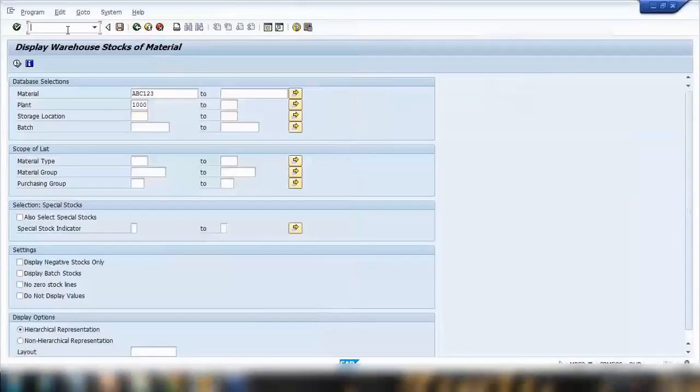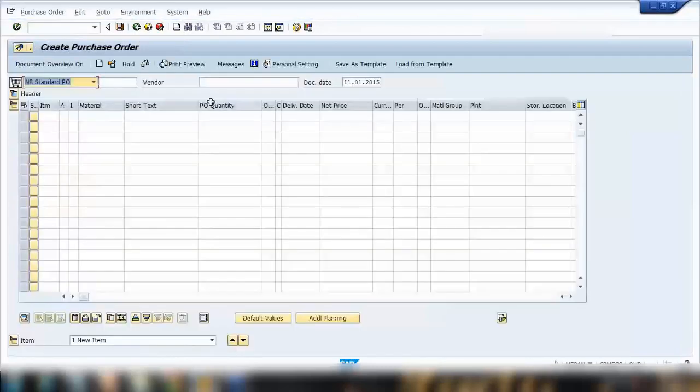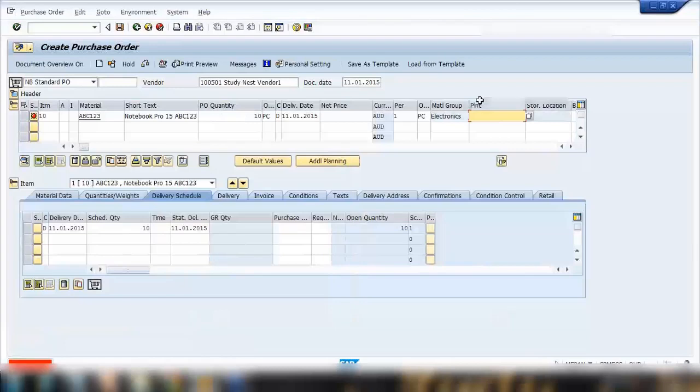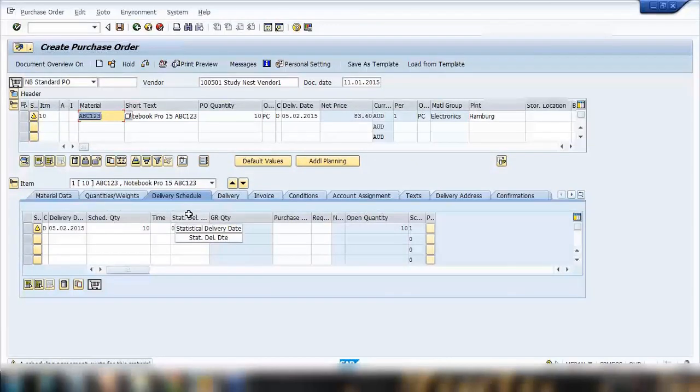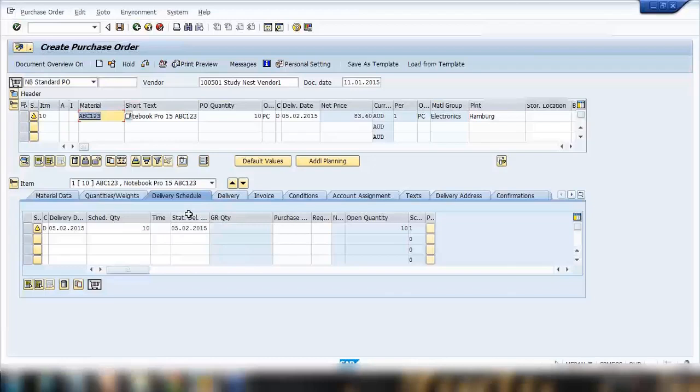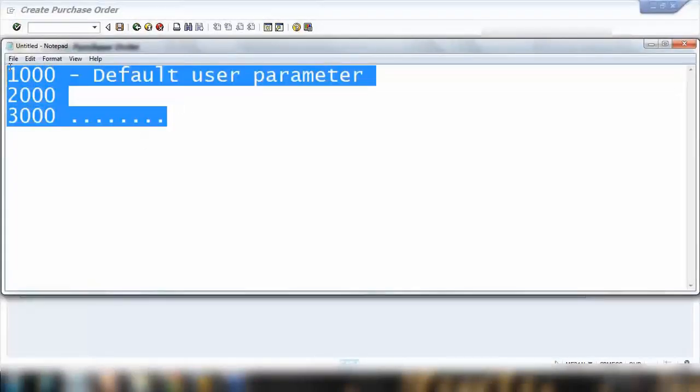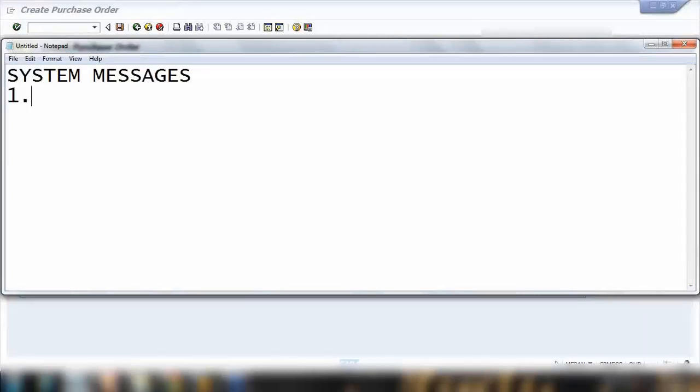Now what is a message? Let me show you. For example, whenever you create any transaction, say I'm creating a purchase order. Here I will enter this vendor like we did earlier and say point is 10, enter plant is thousand, enter. Now you can see at the bottom of the SAP screen it's showing me a warning message. It's showing me a warning message - warning message is just for a warning only and if I press enter they will disappear. Press enter - gone.